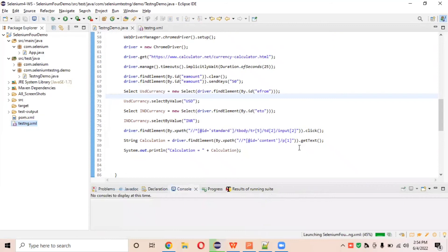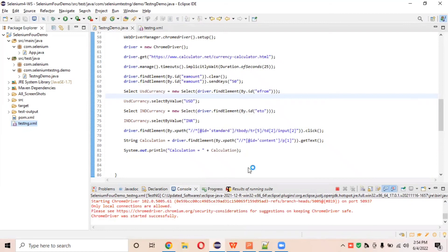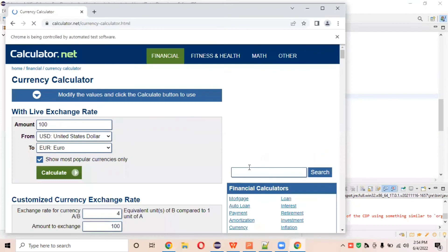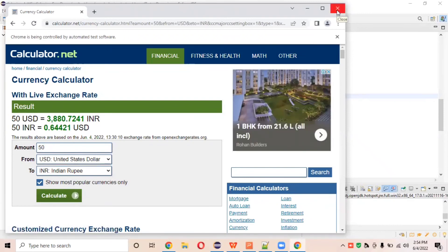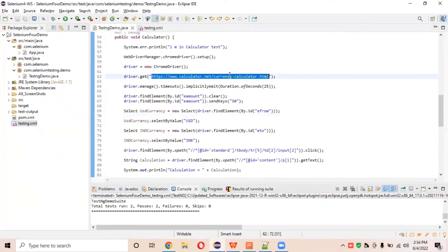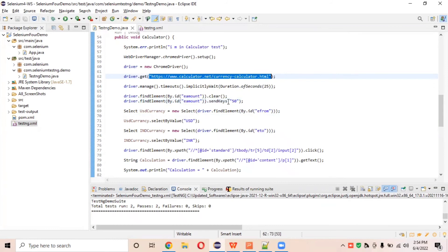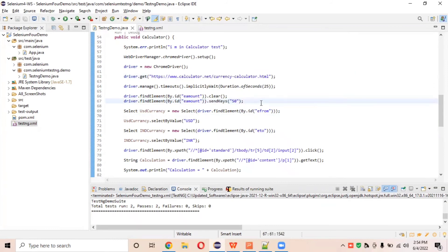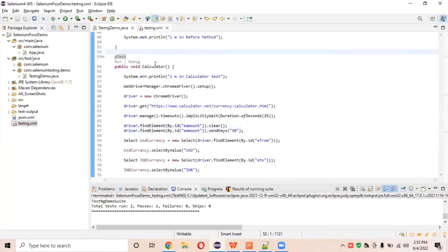Let's run this particular script to check whether we are able to click and calculate that 50 amount into USD. It opens and runs, opening the currency converter site, and it clicks the calculator button converting it. Now, why do we require parameterization? In this script we are directly hardcoding the URL and the amount in the script itself. We don't want to expose the URL or the amount directly inside the script, so we want to use parameterization to hide these values.